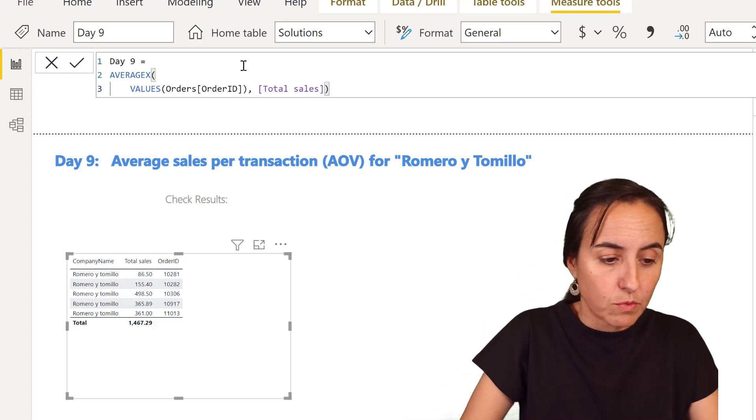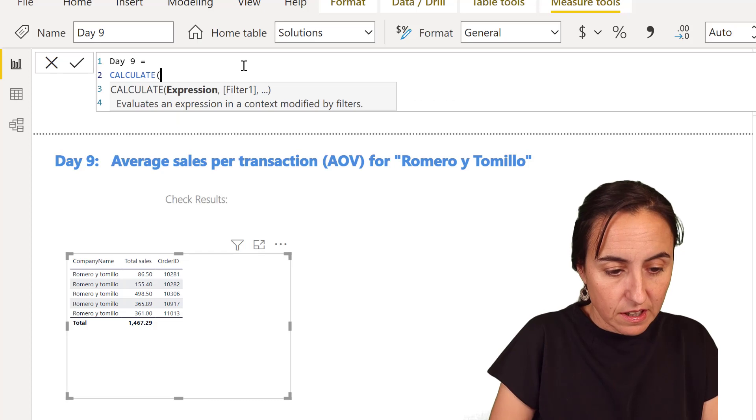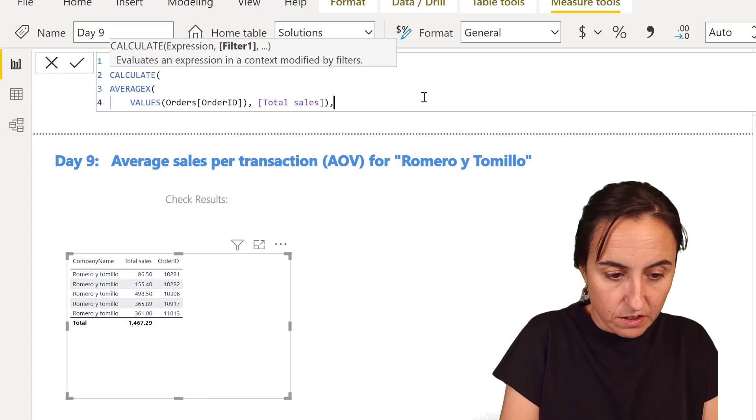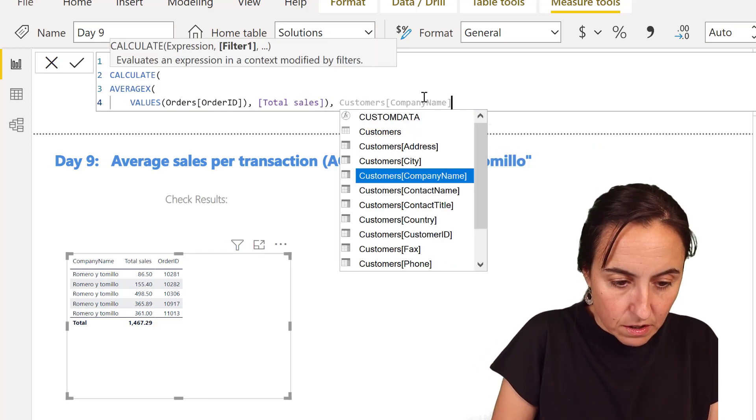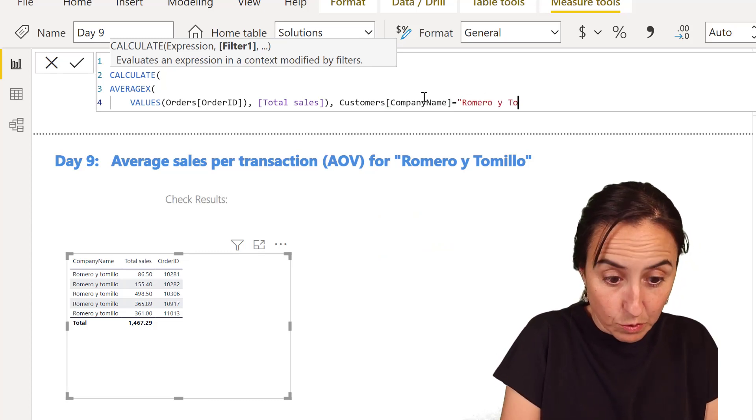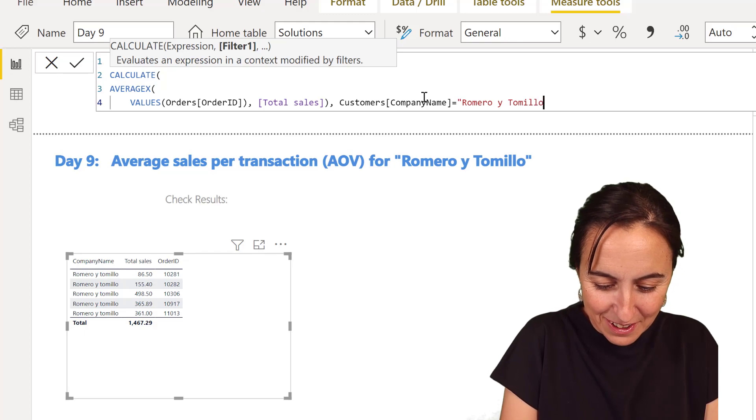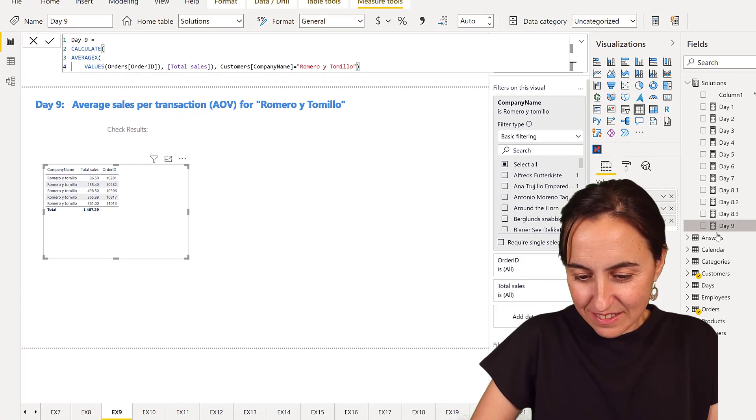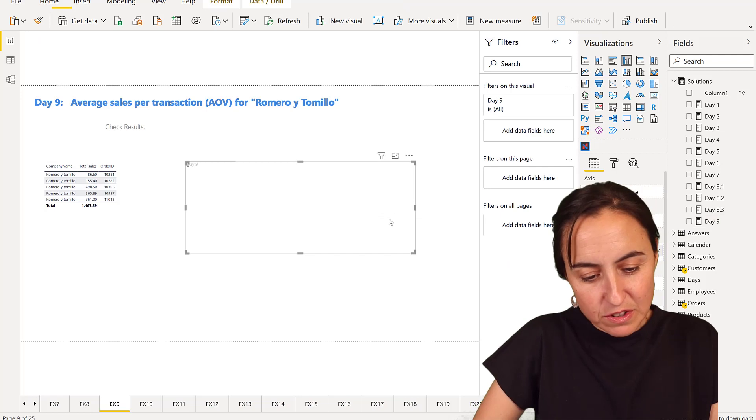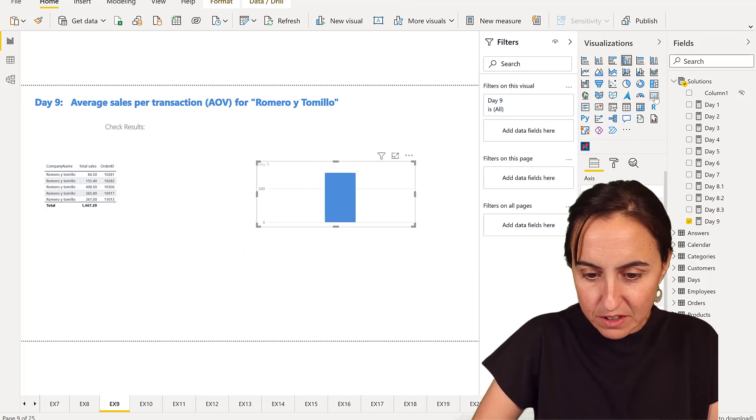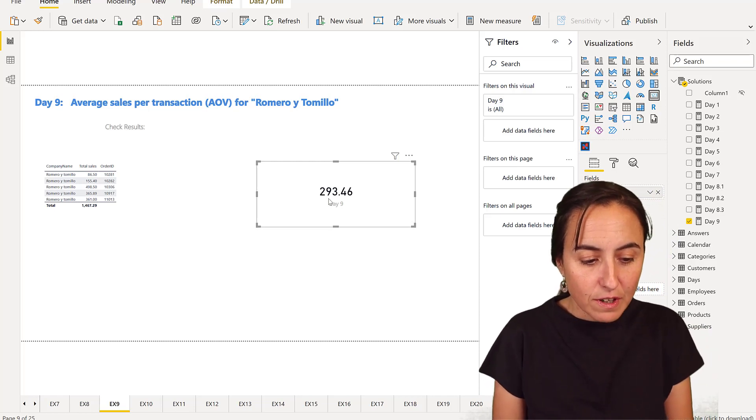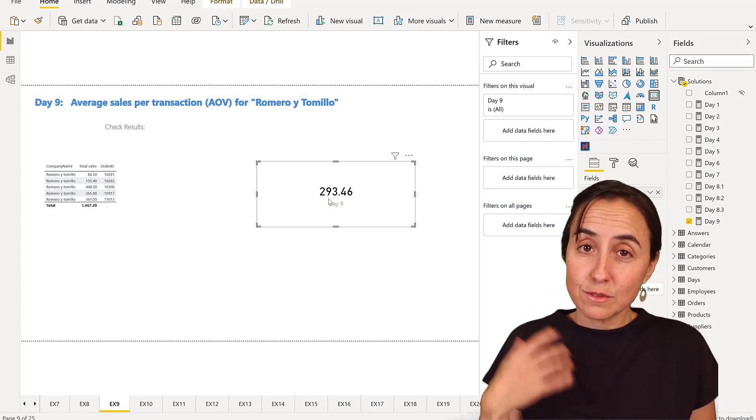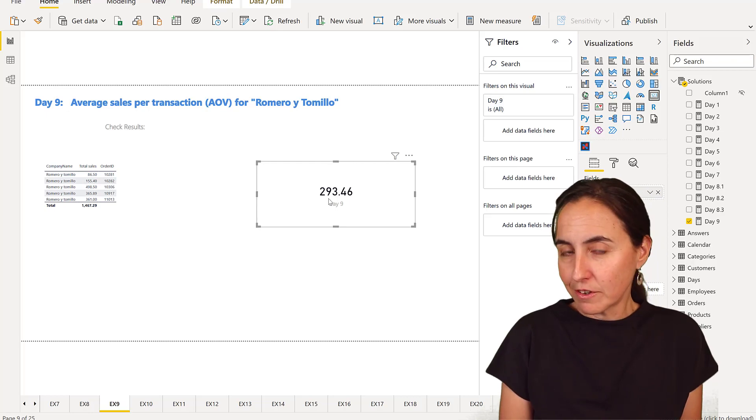So one easy way to do that is you do CALCULATE, and then you have here customer name or company name is Romero y Tomillo. Put it in there in a beautiful card, and hopefully we managed to get the correct result, which is 293.46, which is what we got in Excel. So now we're done.